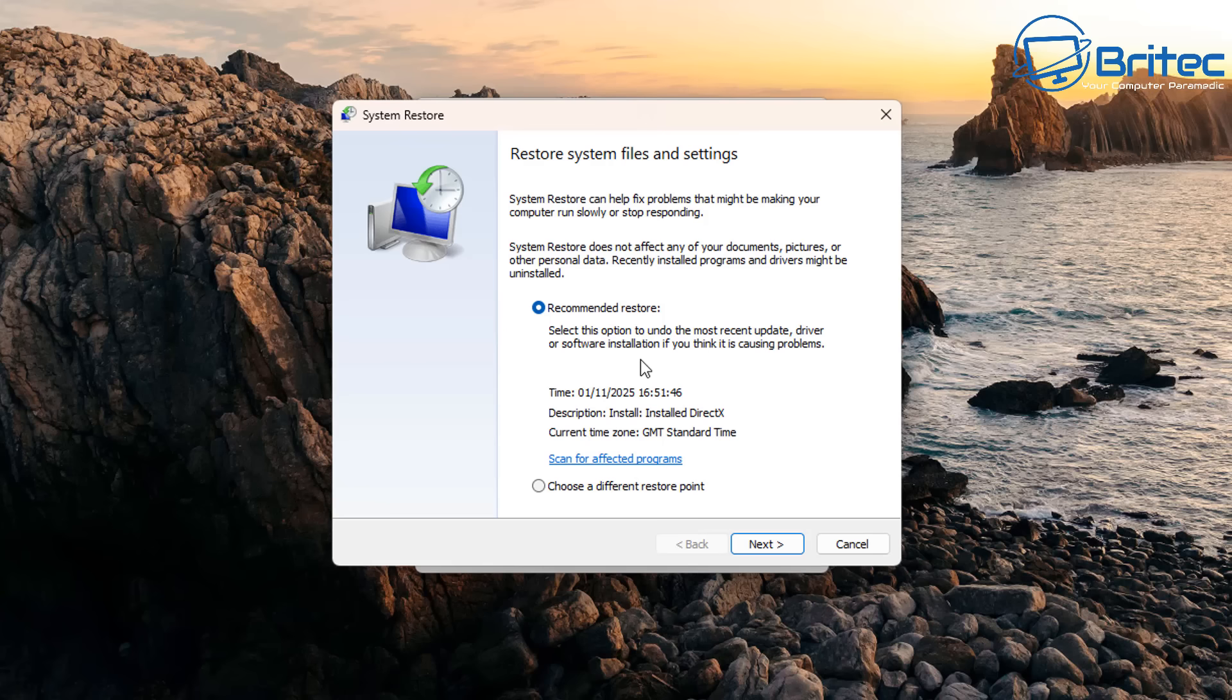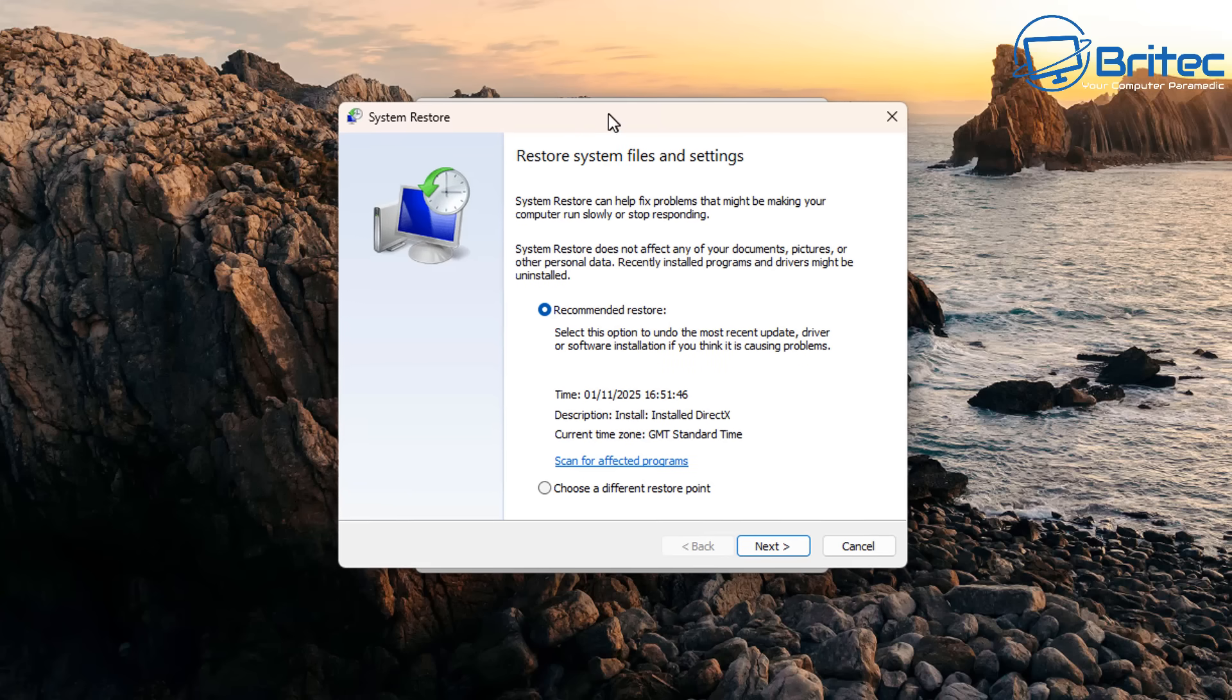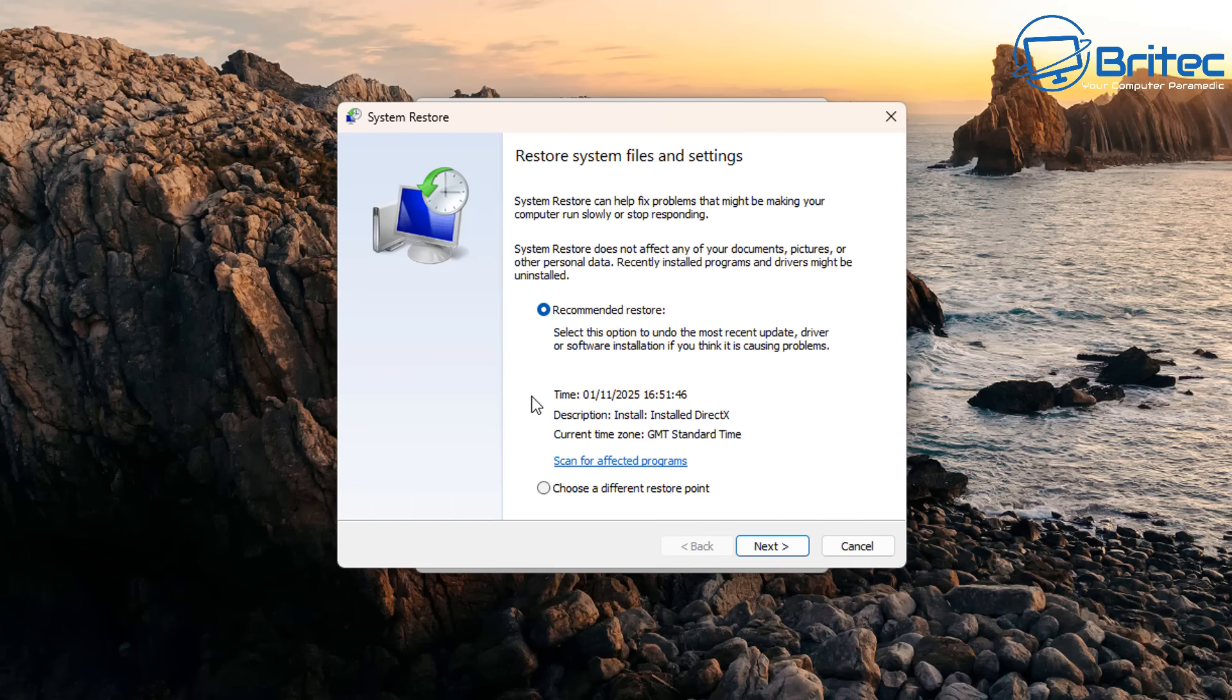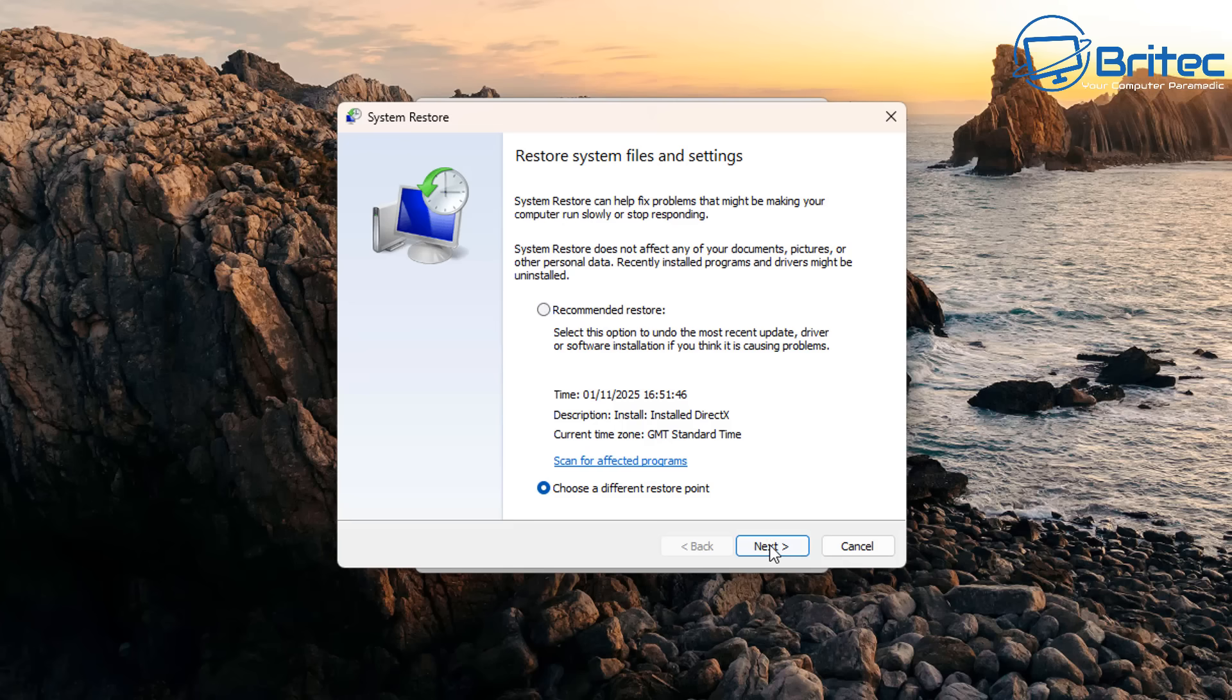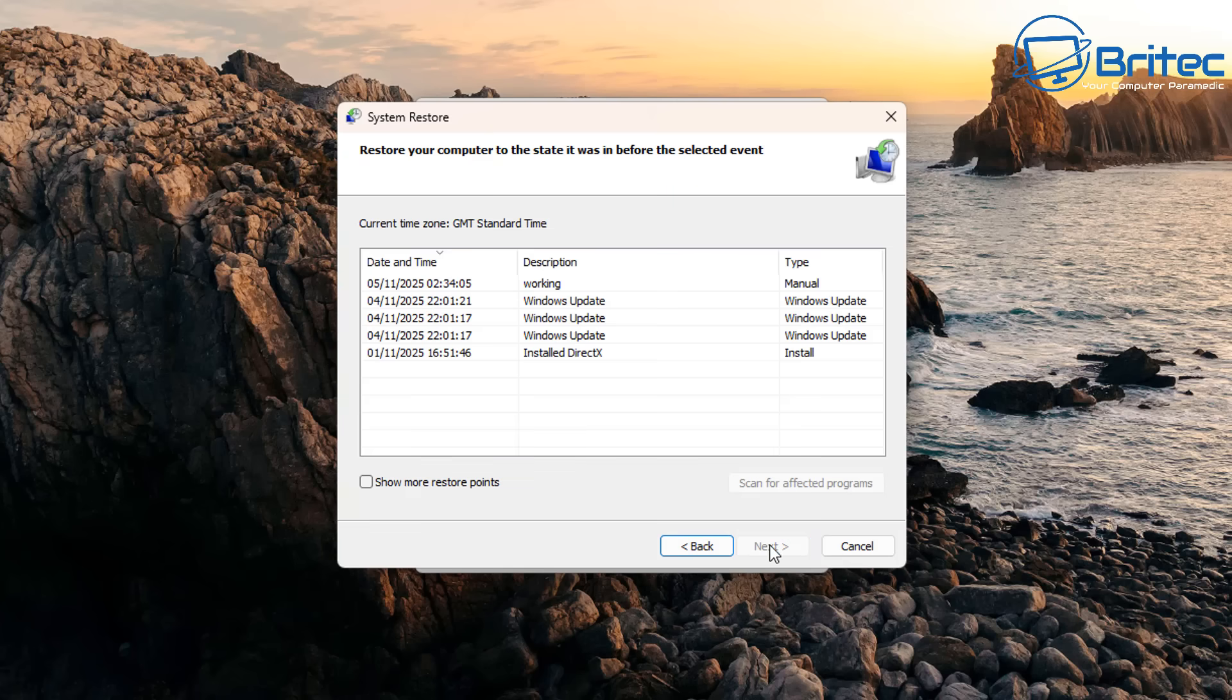By default in Windows 11 System Restore has been disabled and I think Microsoft are trying to move away from System Restore. So should you enable System Restore or should you leave it disabled? I personally think you should enable it again because it acts like a safety net.